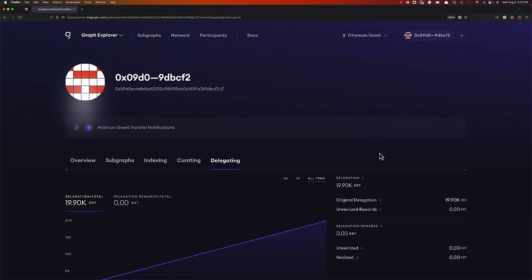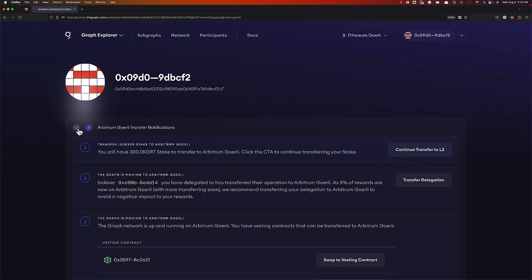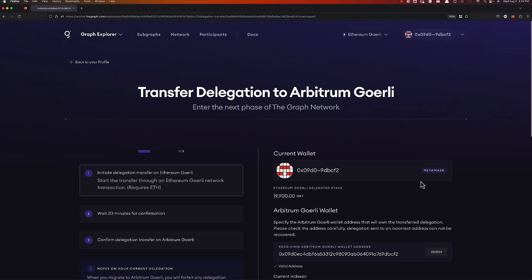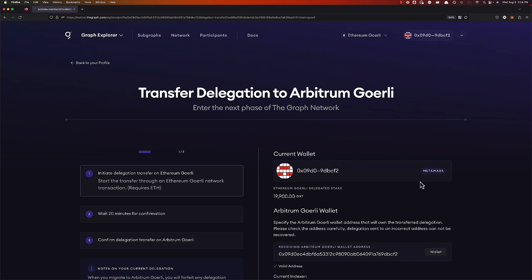You'll see right at the top there, I have some notifications. Let's open that up. Looking at that second notification, I'm being told that an indexer I delegated to in the past has moved their operations to Arbitrum and I can begin transferring my delegation. We could go through this process right now, all the way through. However, I want us to know a few things before we begin that are important for the success of transferring our GRT.